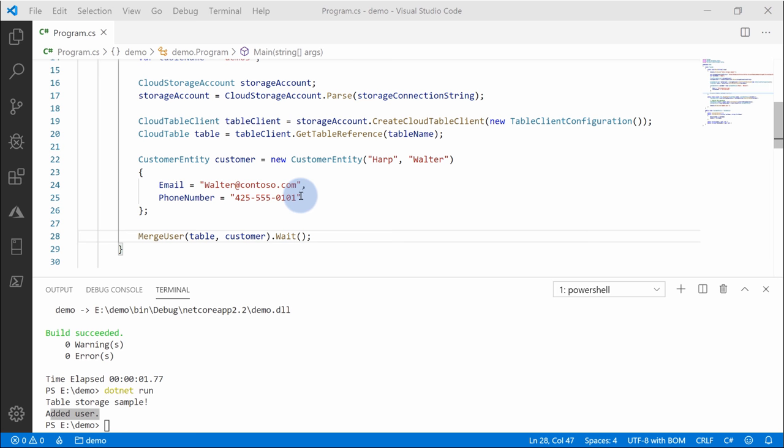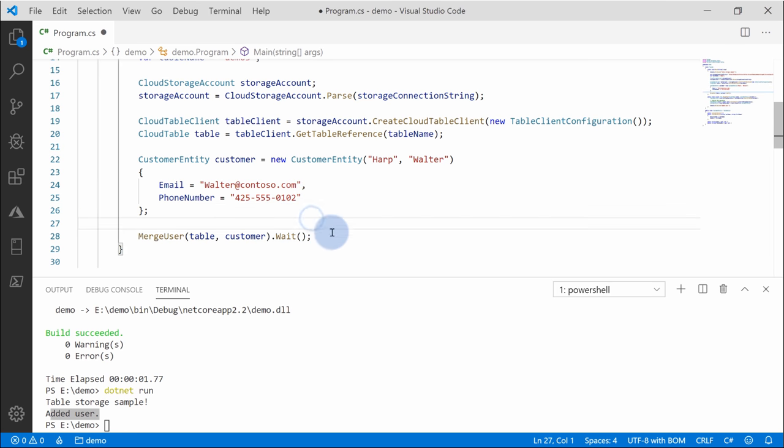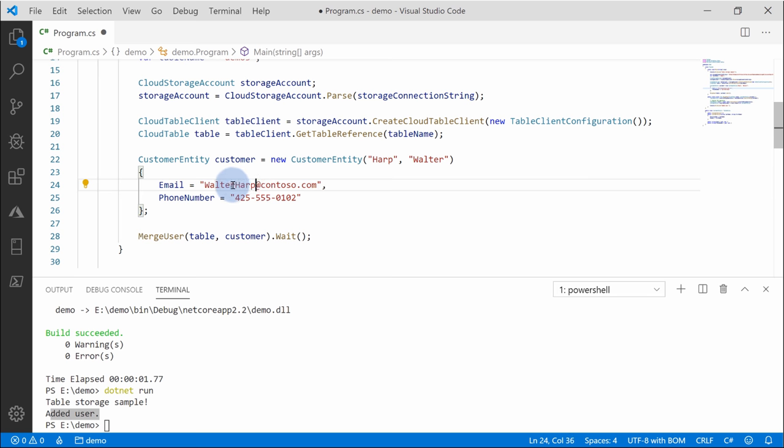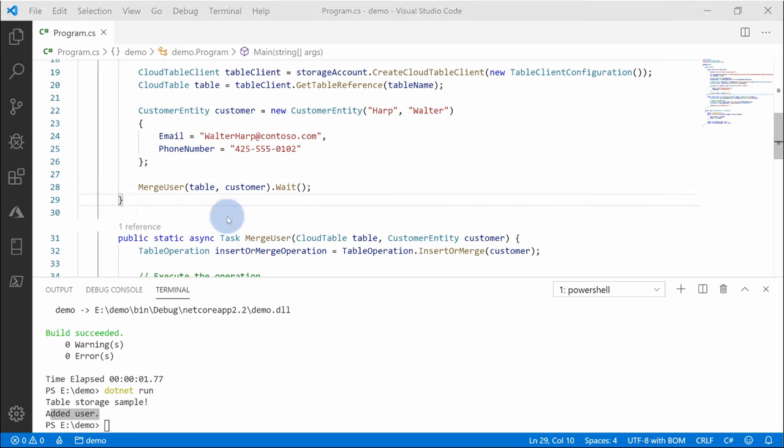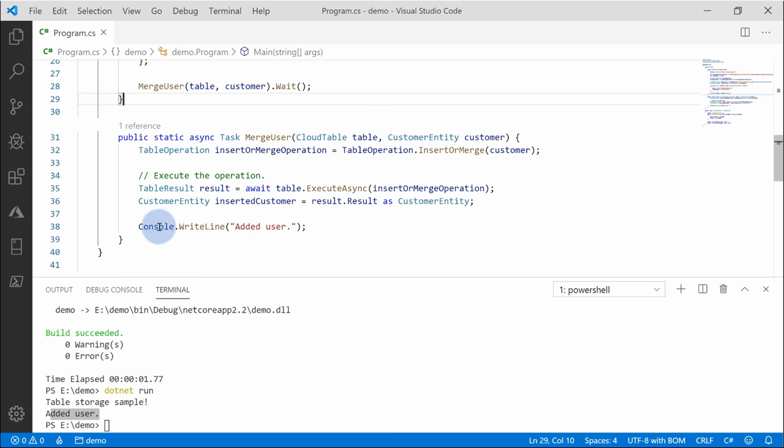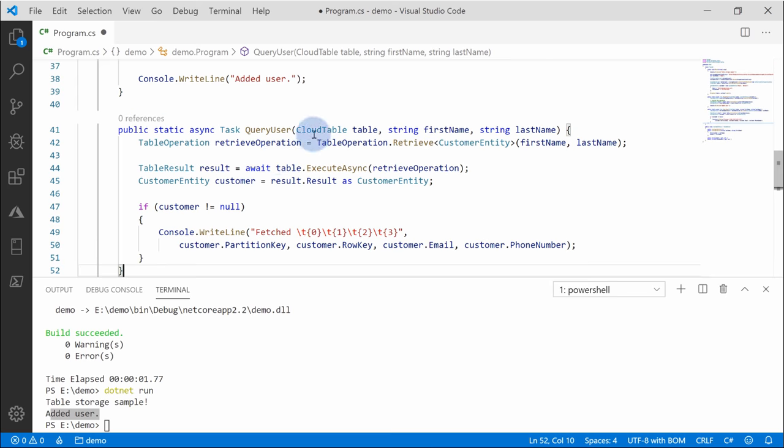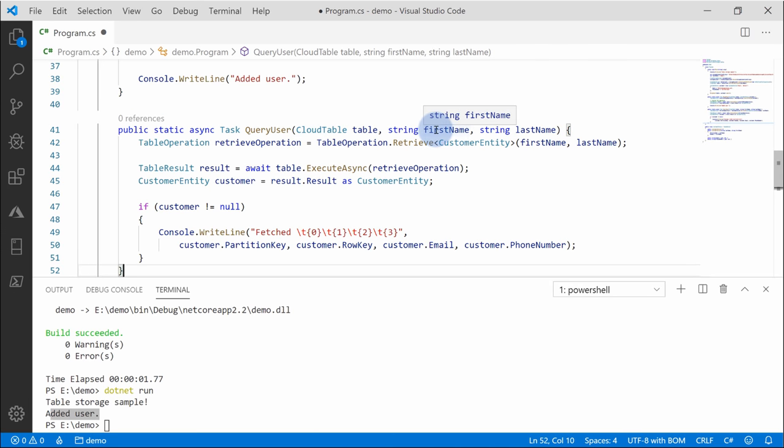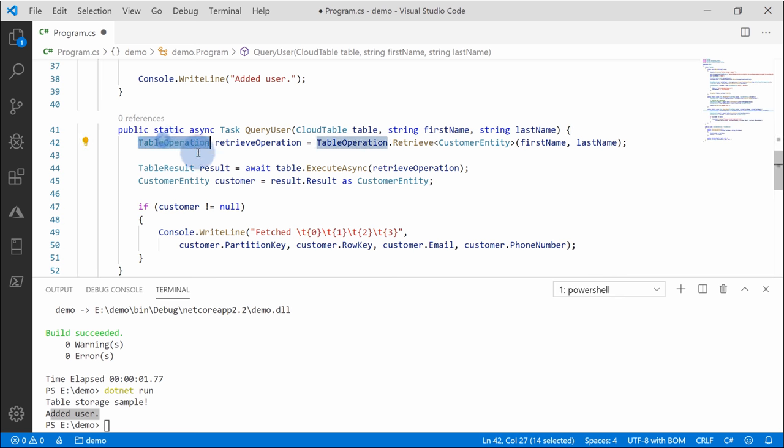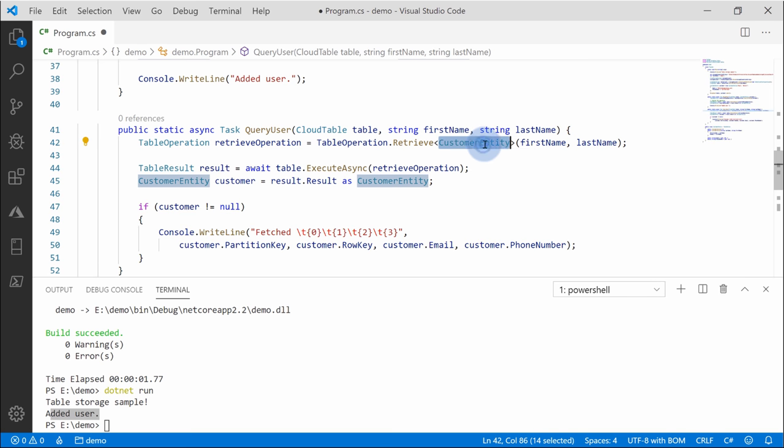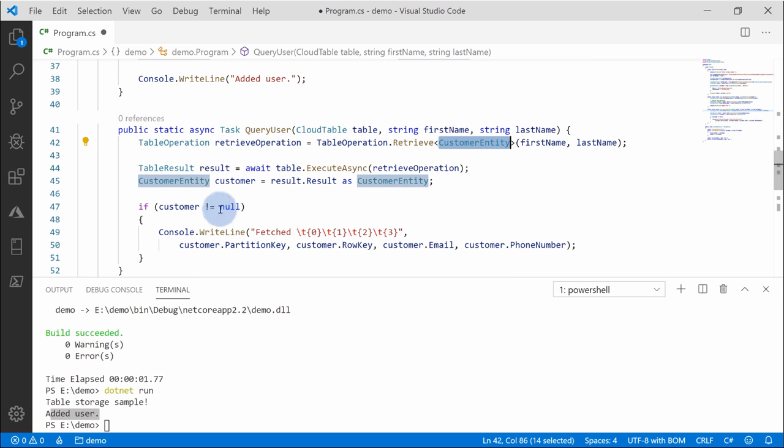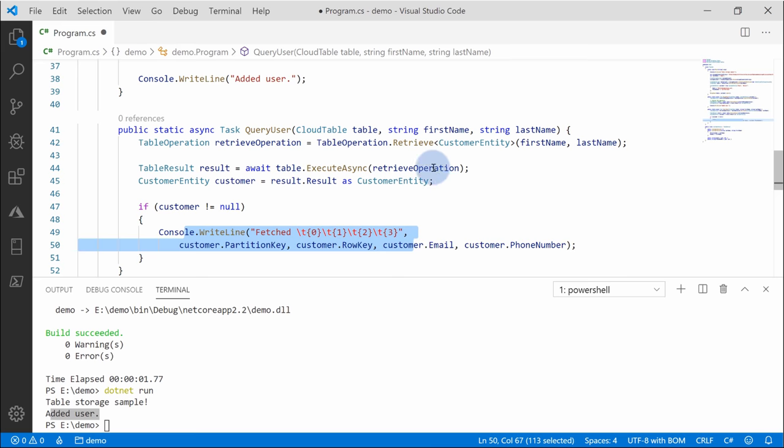You can also very simply just change his phone number. So next time he's going to get updated or maybe change his Walter Harp email and it will also get updated. Since we are already inserting and merging data, let's query the data. I will add a new method called query user, which takes again cloud table parameter, including first name, last name that we'll use for query. Again, to query, we need to define table operation, retrieve of customer entity. So we're doing automatic mapping from JSON table data into our object. And we need to pass first name and last name to query. And if everything works correctly, if we're going to query for Walter, we're going to get it and displayed on the screen.